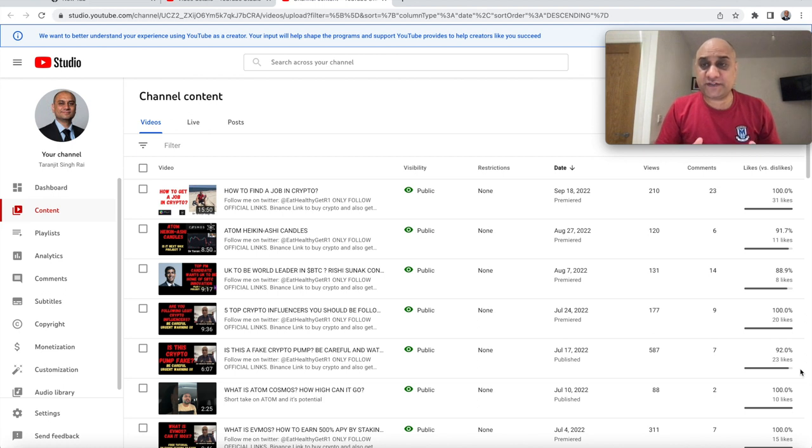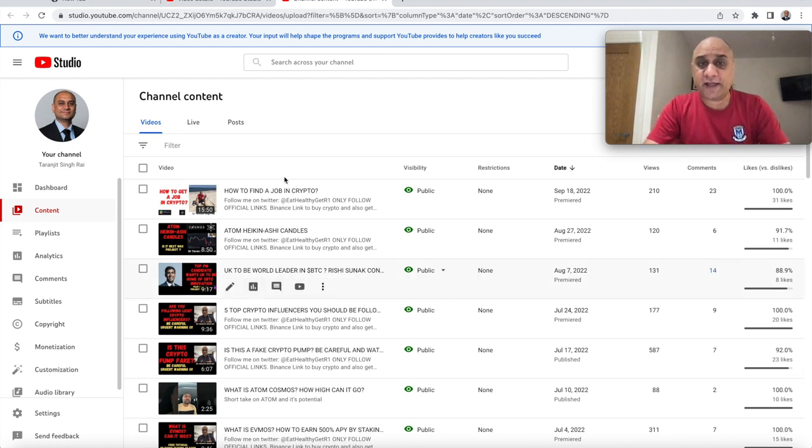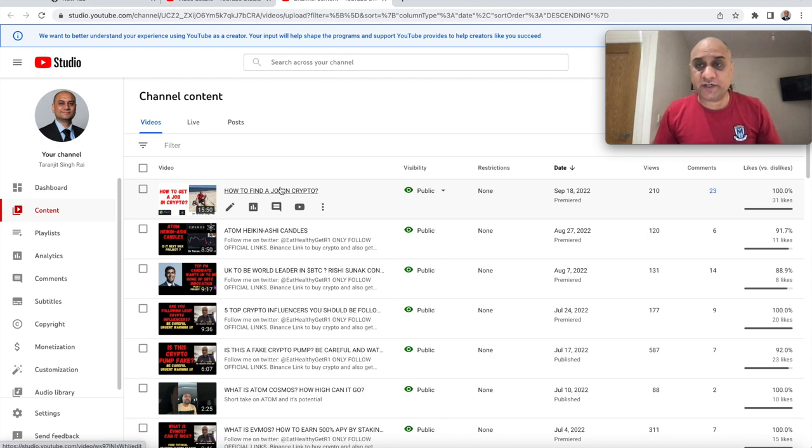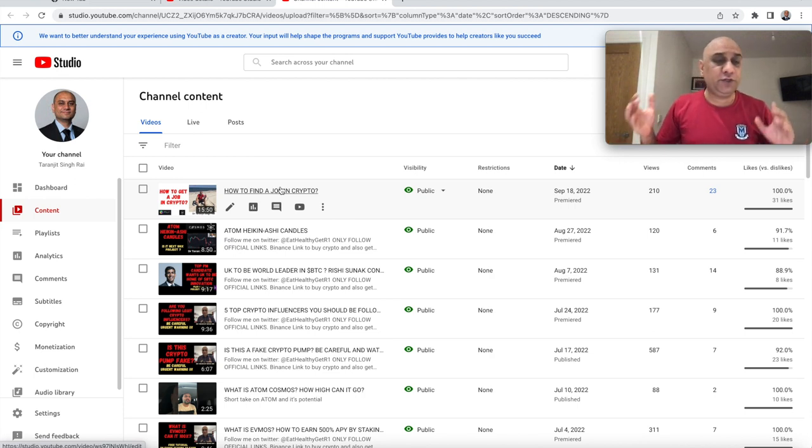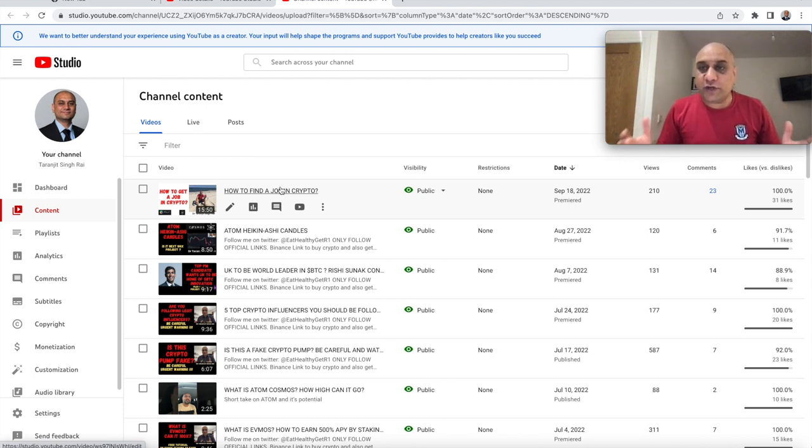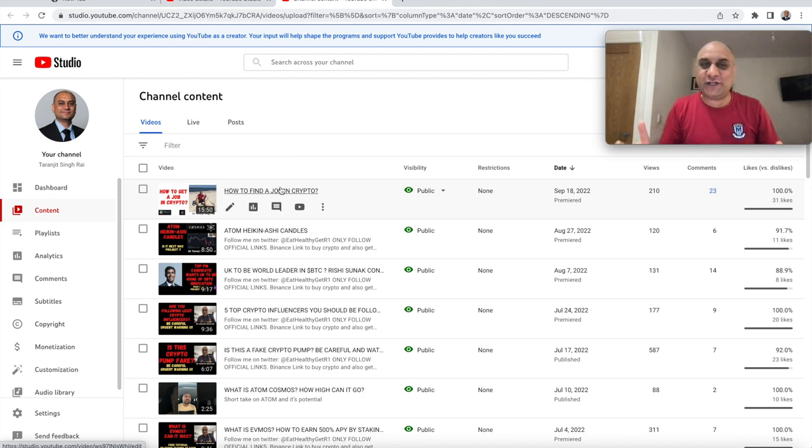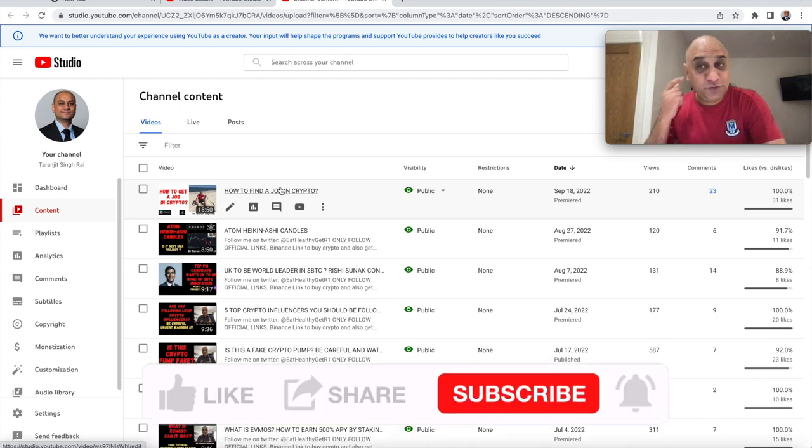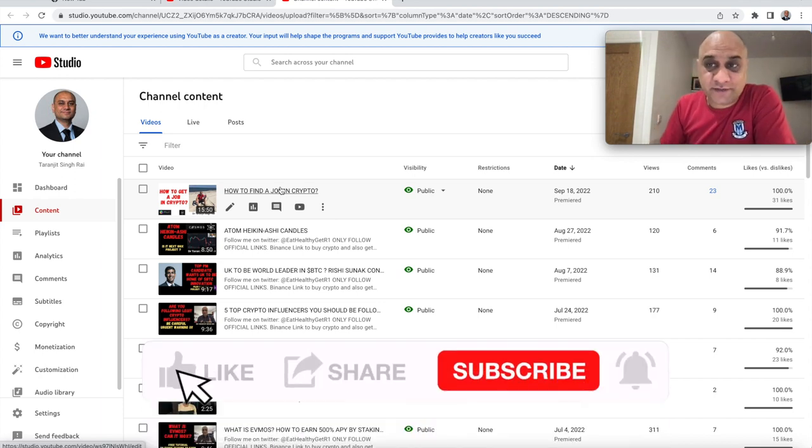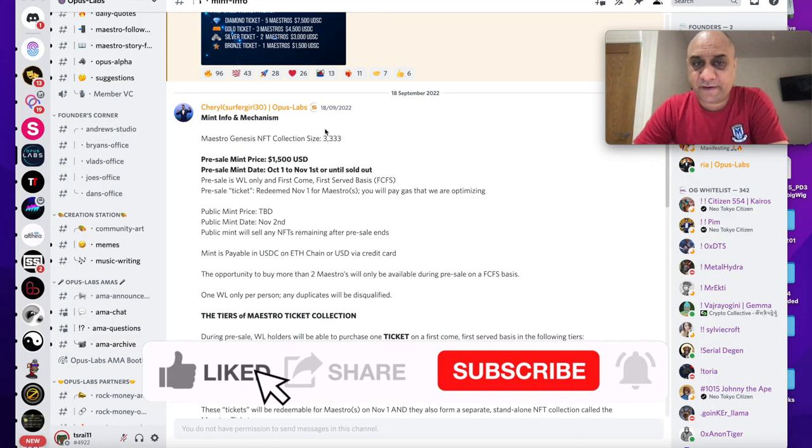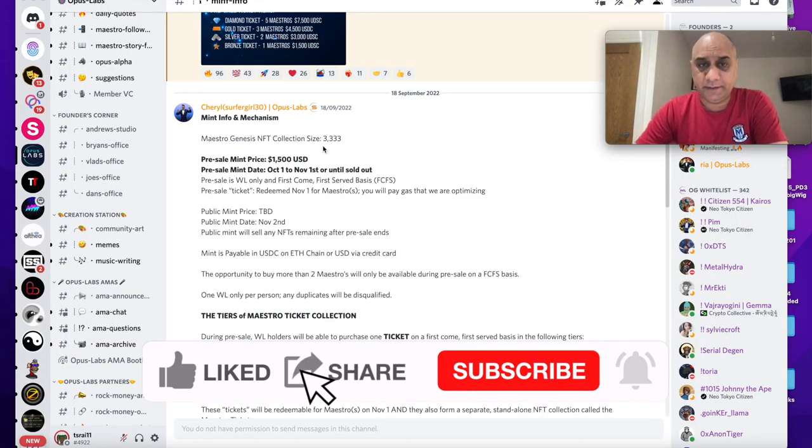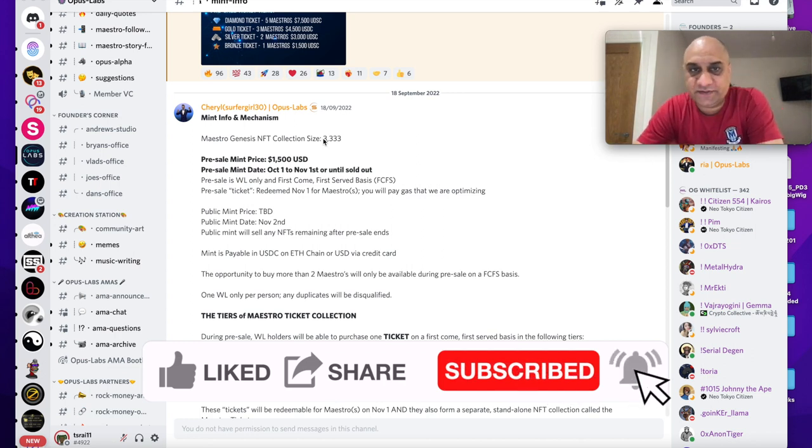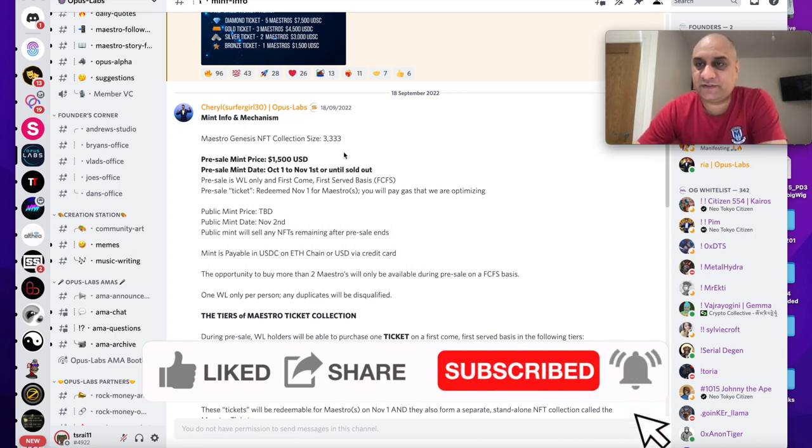I have a step-by-step video on how to get a job in crypto. You don't need to be a programmer, you don't need to be an engineer. If you know English, if you know how to write English, you can get a really well paid job in crypto. Please do watch that video.